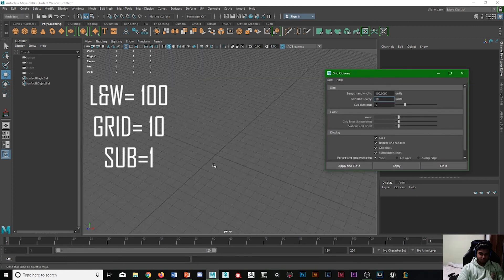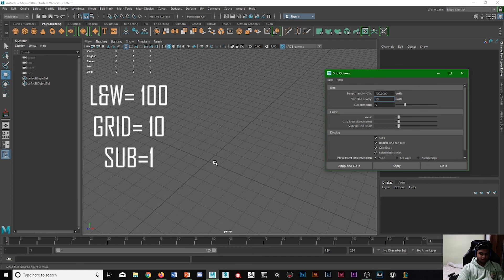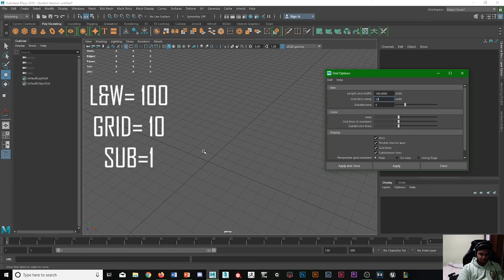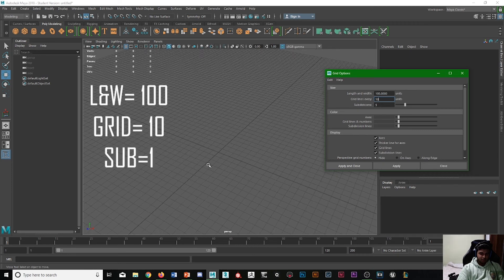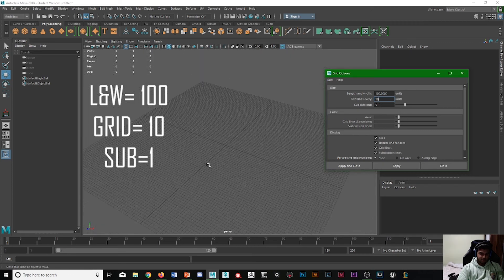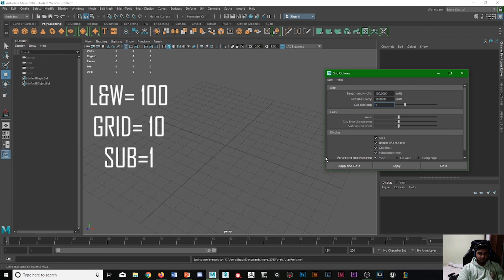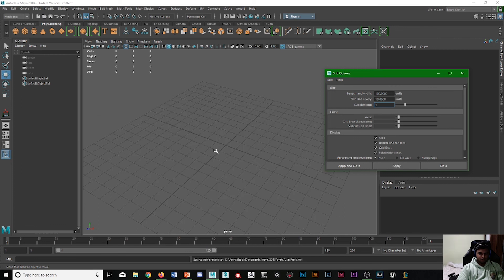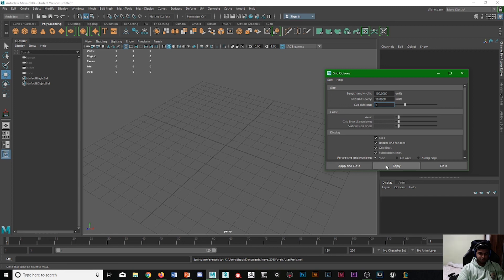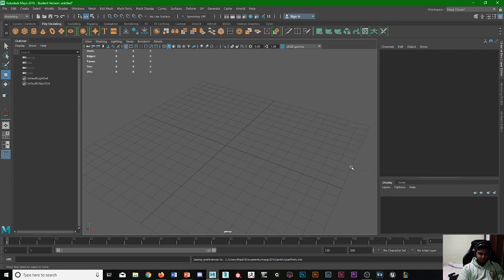So what that means is one of these individual boxes is 10 centimeters. But what we can do just to make life easier and more appealing to your eyes, for example, if you change the subdivisions to one and press apply, there we go. So now one of these is now a meter, I believe. There we go, apply and close.